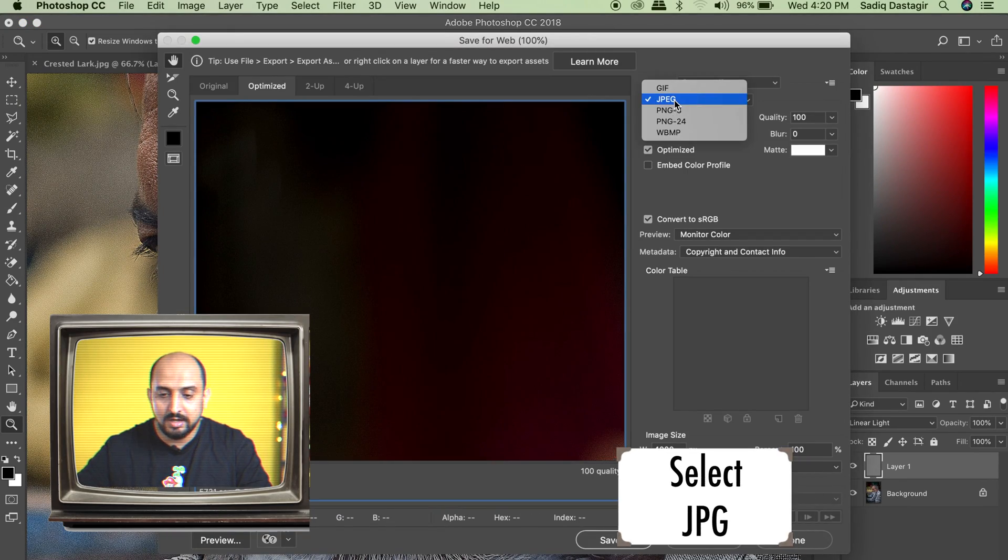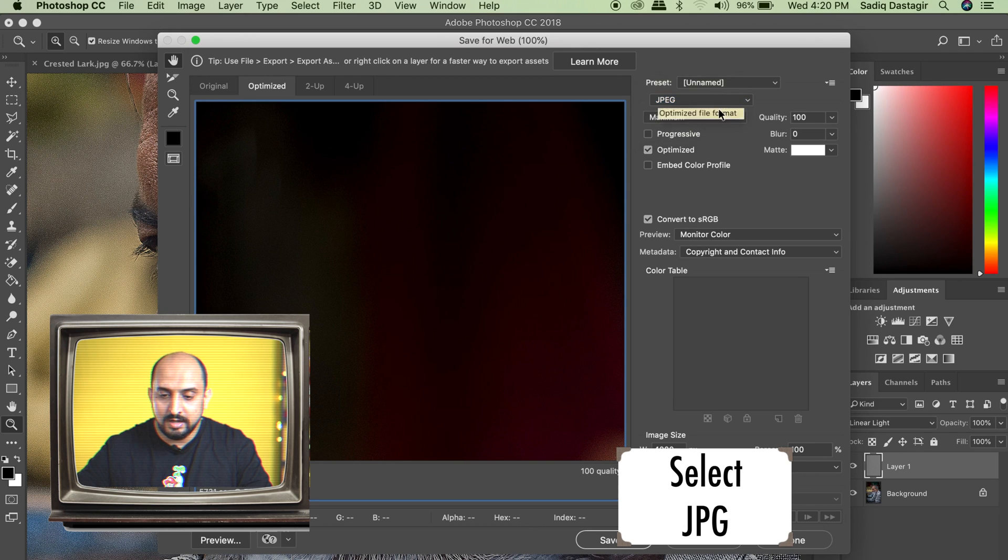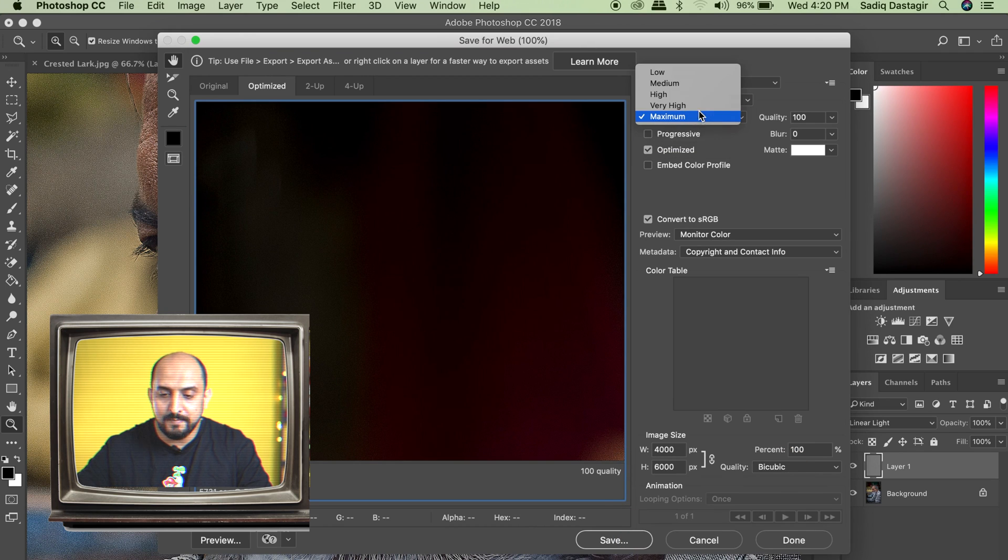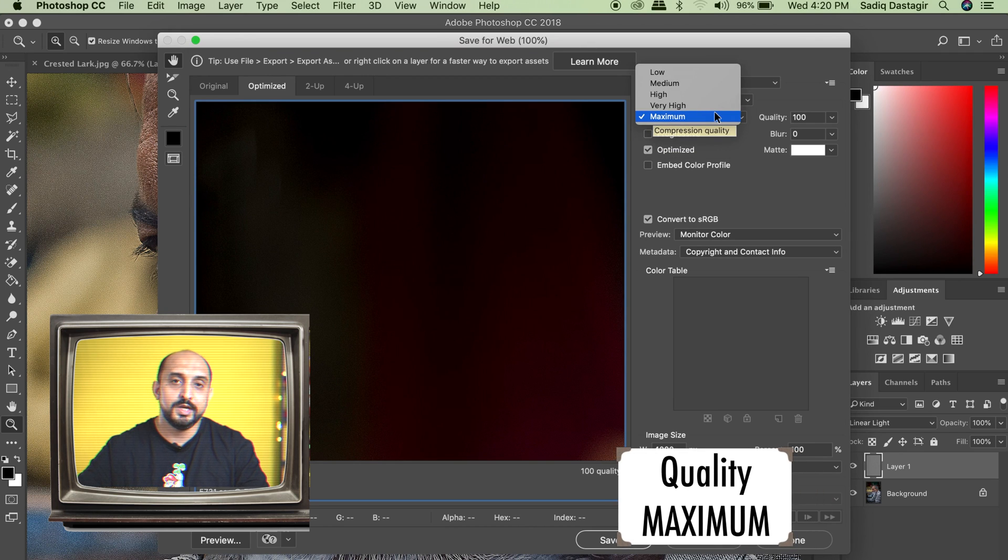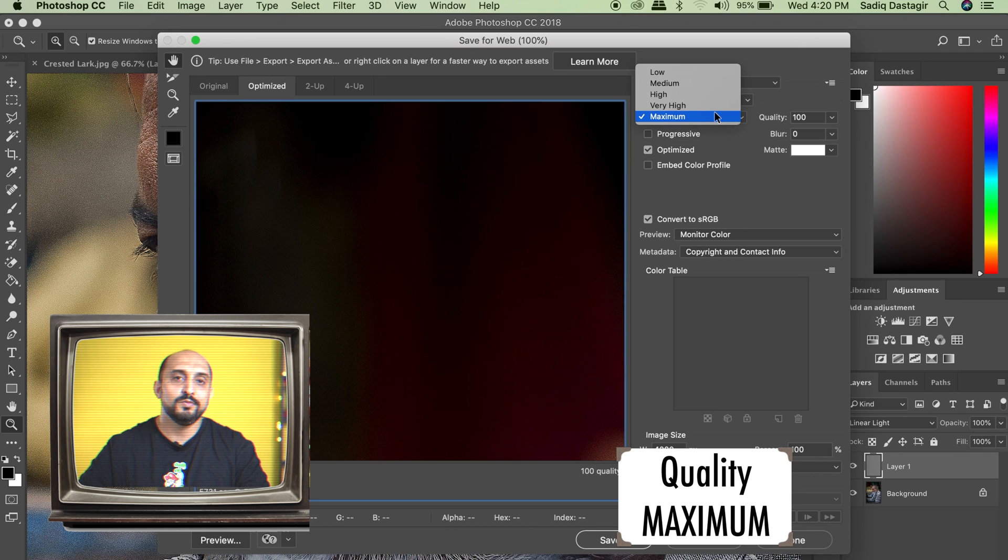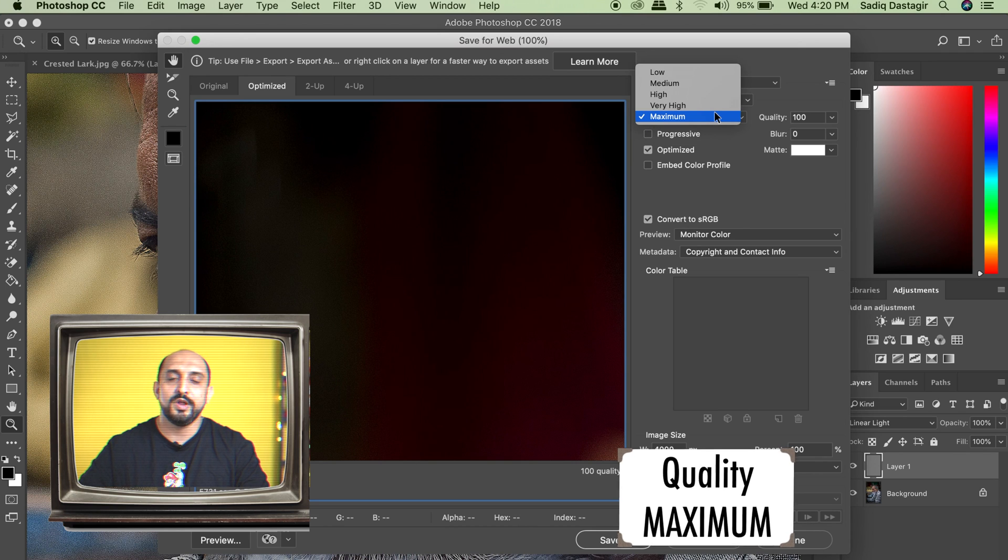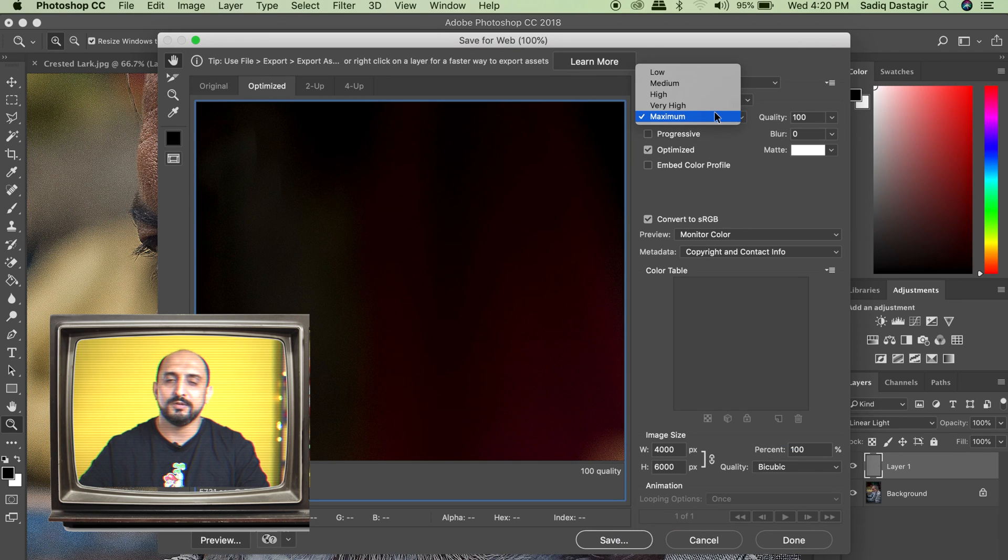Select JPEG and you have the quality maximum because we need the best quality output. The image size would be approximately 25 to 30 MB, but that's fine.